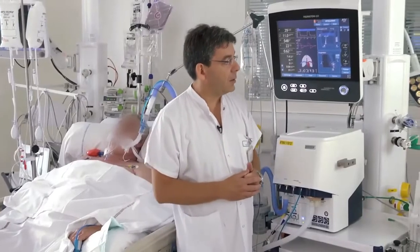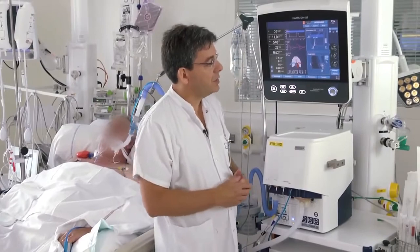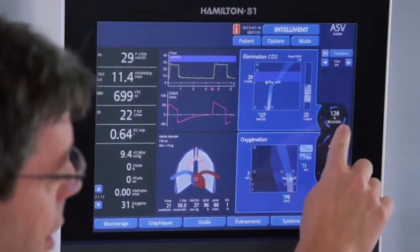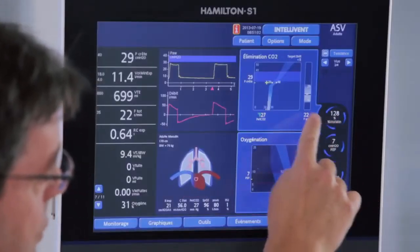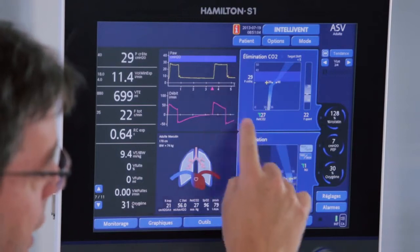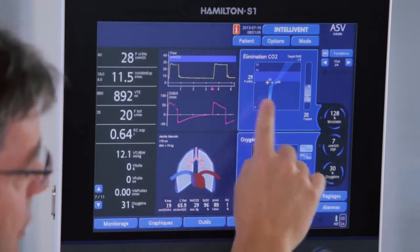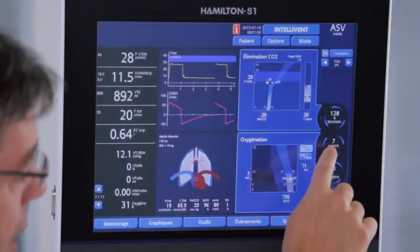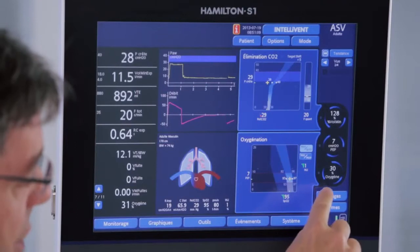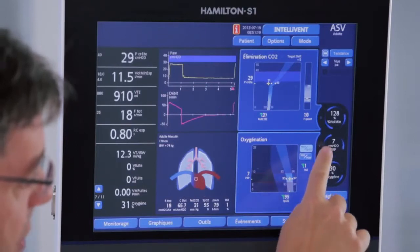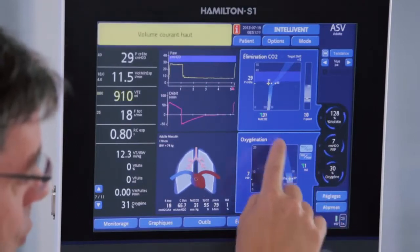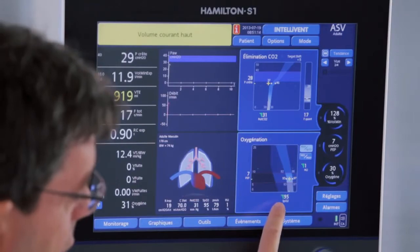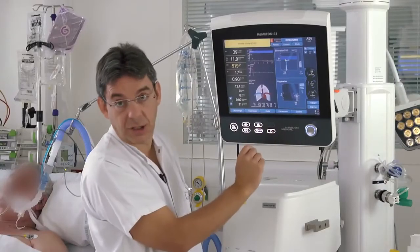Looking at the screen, we can see on the top the ventilation controller and the target for ventilation, and below that the oxygenation controller showing PIP, FiO2, and the target for oxygenation.